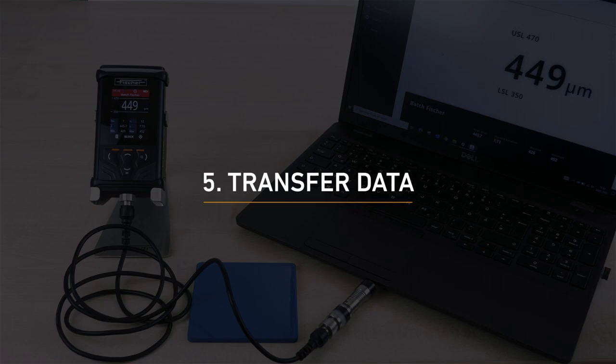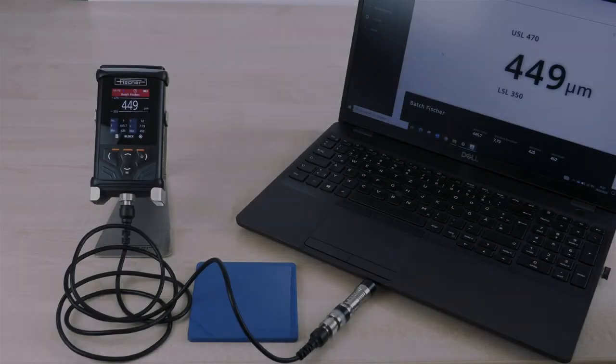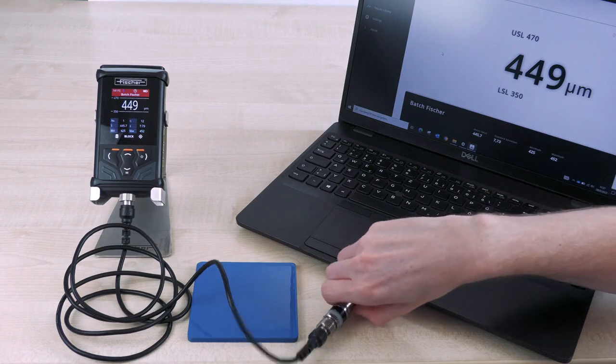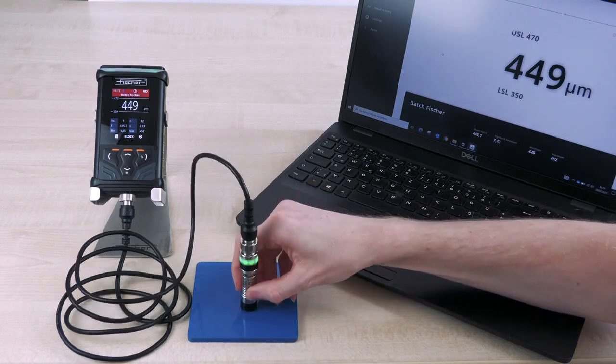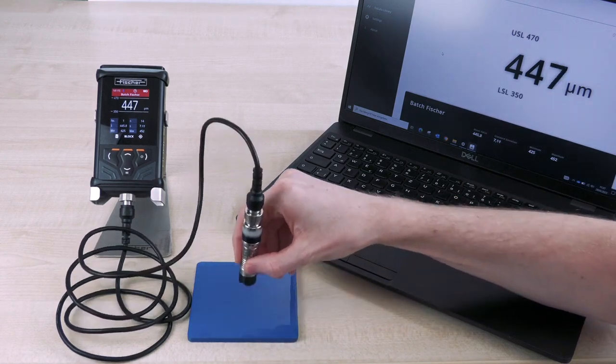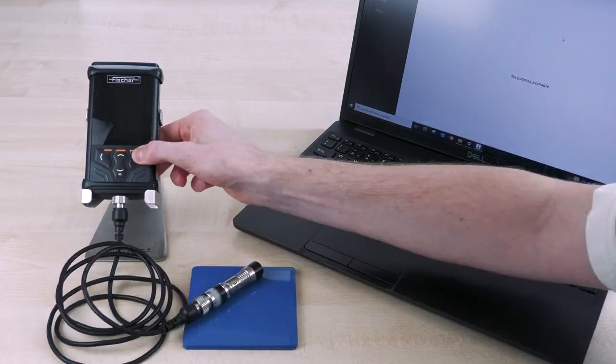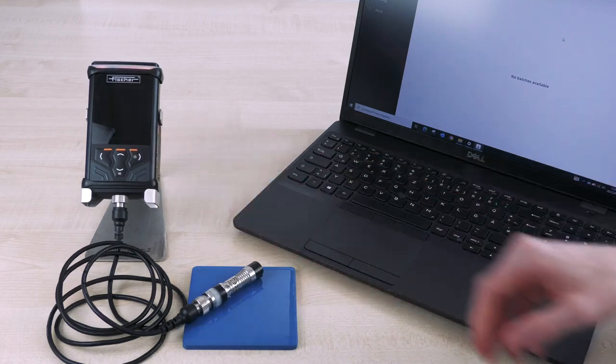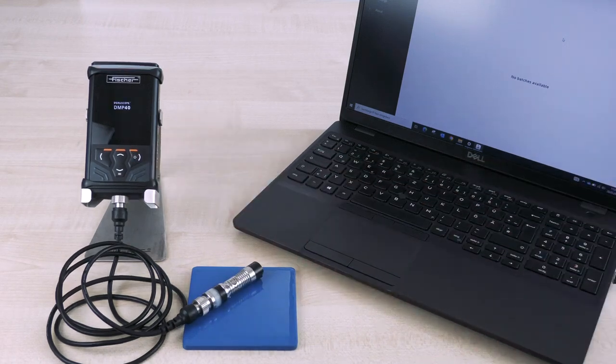Transferring the measured values from your DMP device to the TactileSuite is very easy. If the device is already connected to the software during the measurement, the transfer takes place in real time. If the DMP device is connected to the software afterwards, the data is transmitted immediately after the device is recognized.